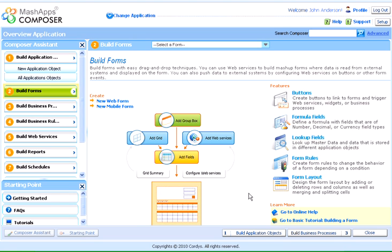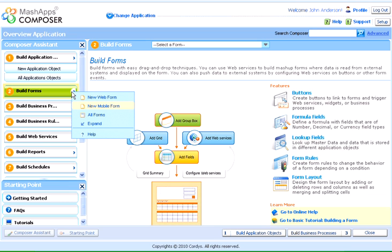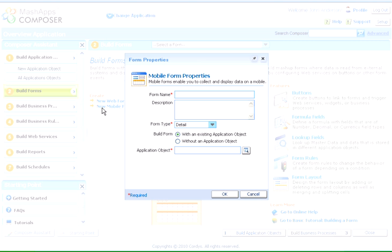This option is used while building a MashApp form where the data is retrieved from an external system. In the case of mobile forms, we have two options. We can build a form with an existing application object or a form without an application object.